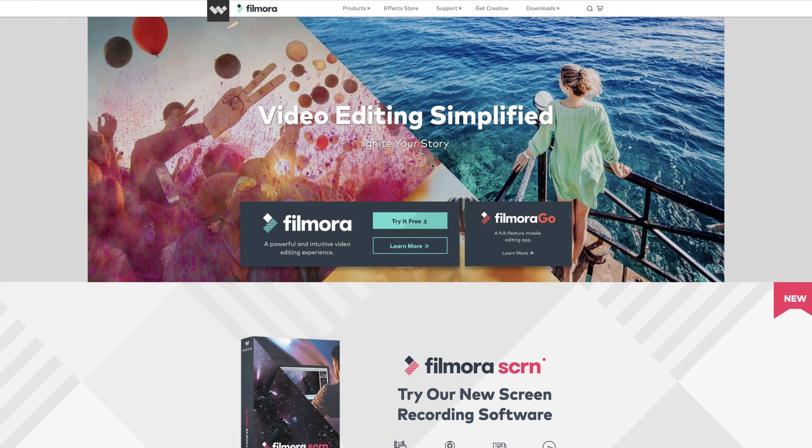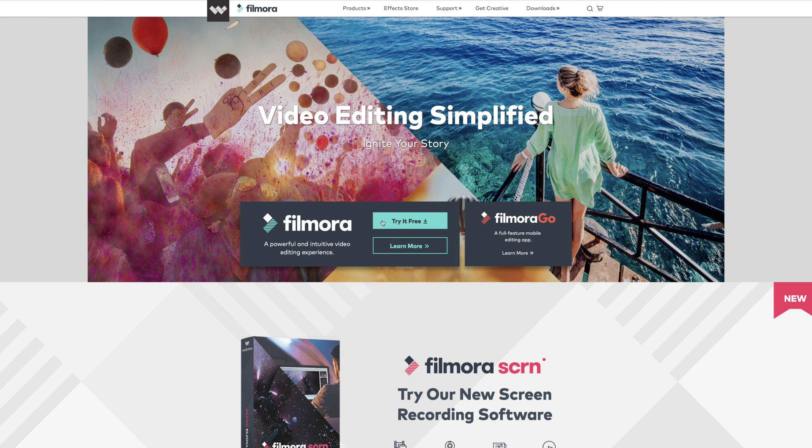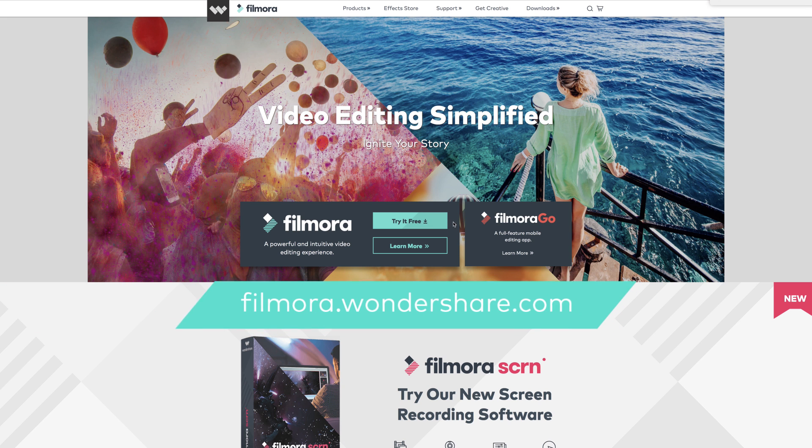So the first step you want to do is download Filmora. You can find it at filmora.wondershare.com.